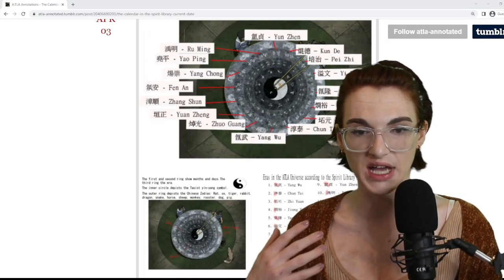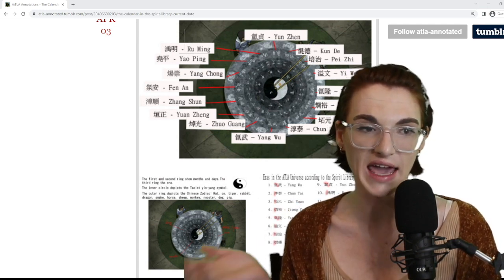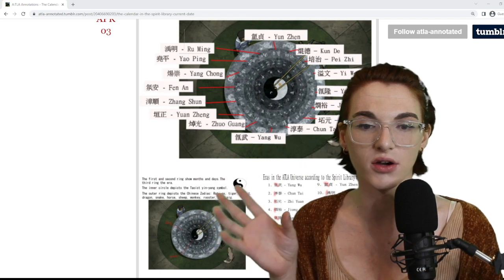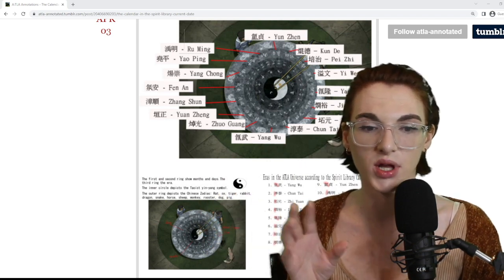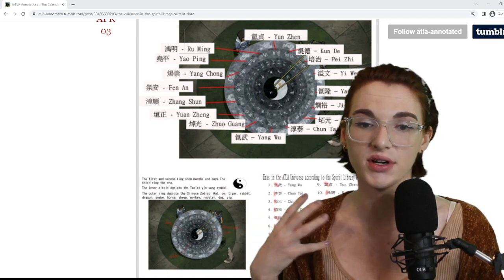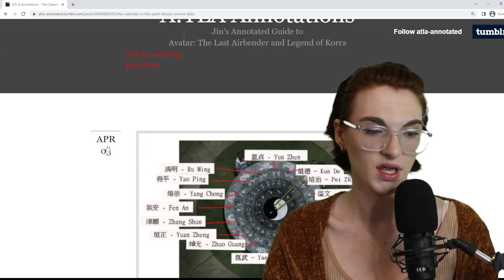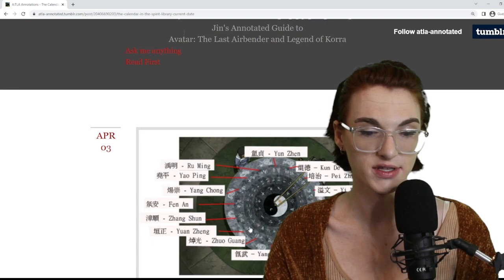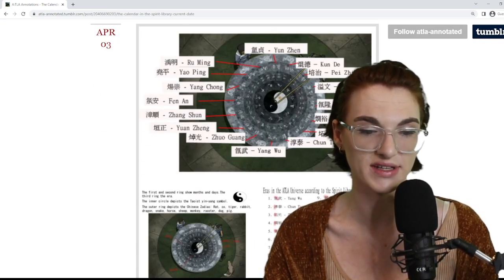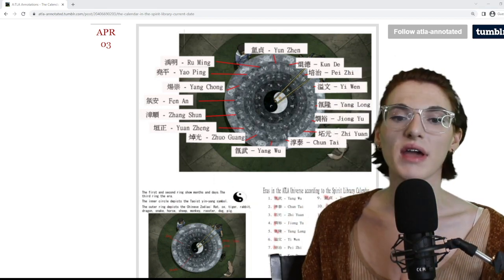First I have to show you a great Tumblr called ATLA Annotated. This is a Tumblr I use all the time for a lot of my videos. They're a great resource for a lot of the language and deep-cut stuff in Avatar: The Last Airbender. I couldn't recommend this Tumblr enough. It's been around since 2012 — that's insane — so thank you to whoever made this.